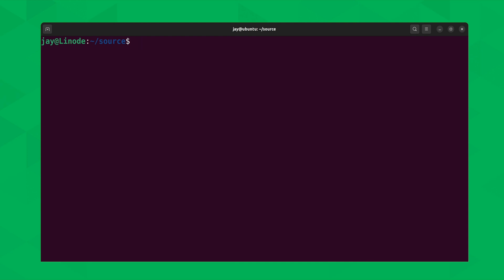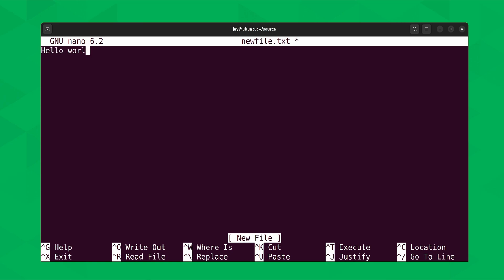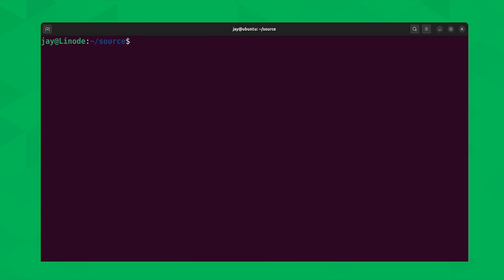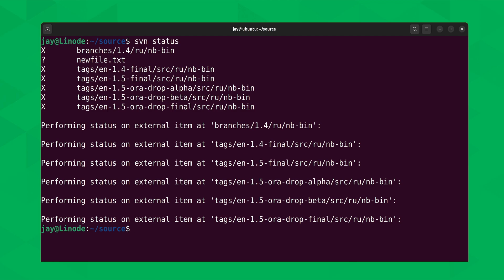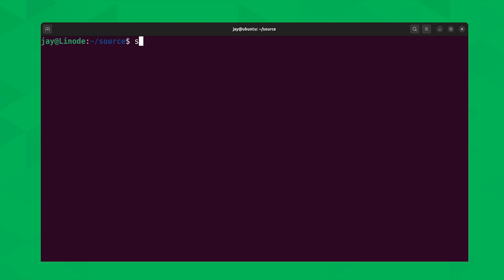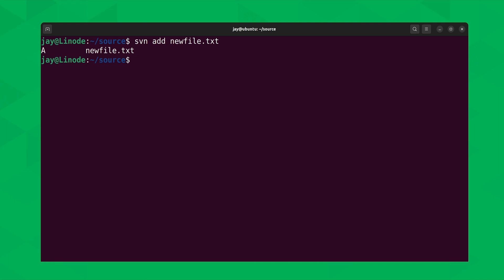Let's look at some commands that pertain to updating information within the repository. The first example is the process of adding a file or directory. I'll use nano to create a new file — it's just an example, so I'll type Hello World and save the file. Next, I can run SVN status, and in the output we have a question mark next to newfile.txt, meaning it's not yet part of version control. To add it to the repository, I type svn add newfile.txt. We see the capital A to the left, showing we're adding a new file.